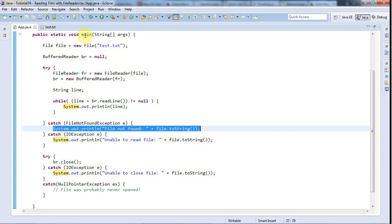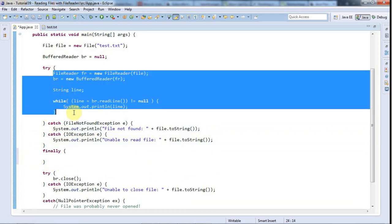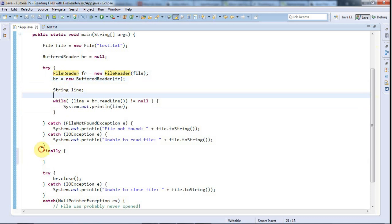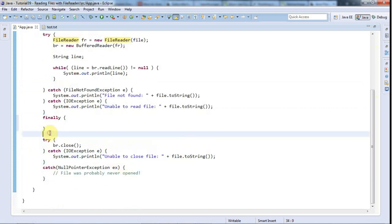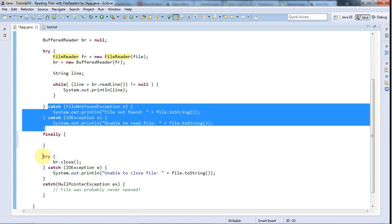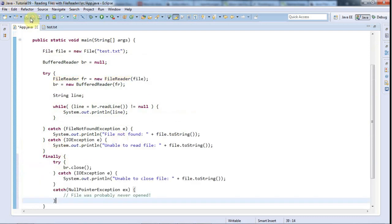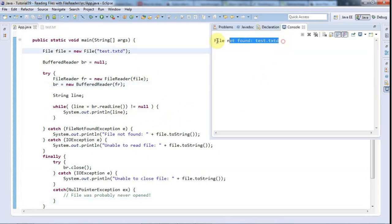If you follow a university course in Java or look at textbooks, they'll tell you to do this slightly differently — using a finally block. We can add a finally block at the end of the catch clauses, and finally is always guaranteed to execute whether the code runs okay or an exception is thrown. The only way it won't execute is if your computer stops working. Let's move the br.close() try-catch block into the finally block. This is usually how university courses present this pattern. Running with a bad filename, it gives us a nice error message.